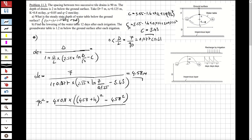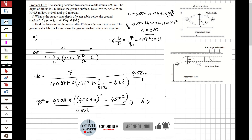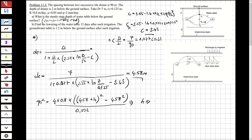q is 2 millimeters per day, so we divide by 1000 to convert to meters, giving 0.002 m/day. Solving for h from this formulation, I obtain h = 0.52 meters.